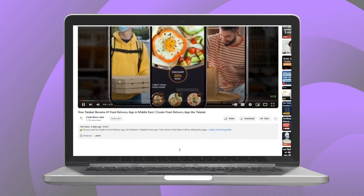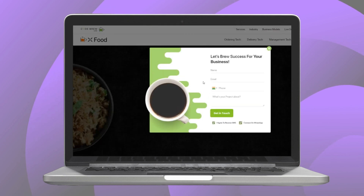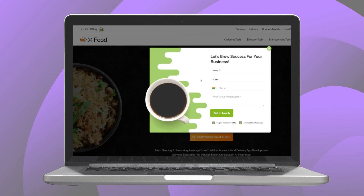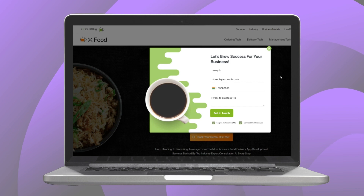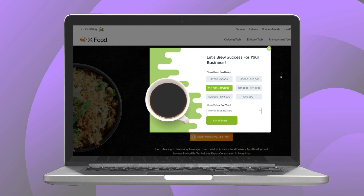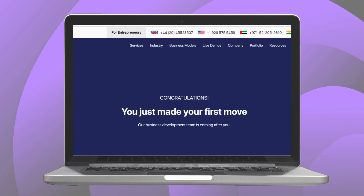Contact us by clicking on the link given in the description. Fill up the form with your name, your email address, your contact number, and a few details about your project. Click submit, which will take you to the next screen where you can select your project budget and your industry. After doing that, click submit, and now your query is registered with us.